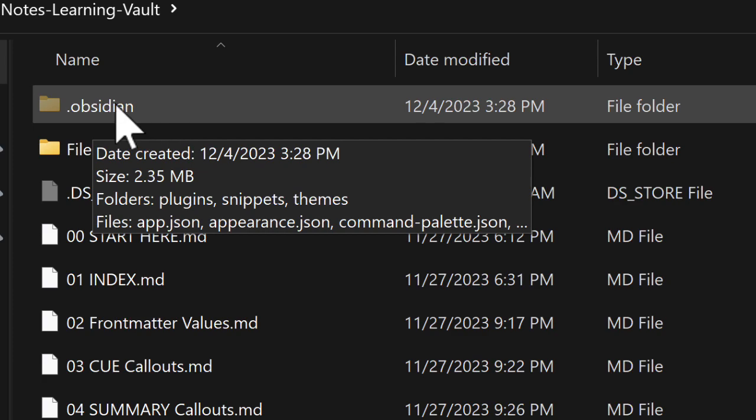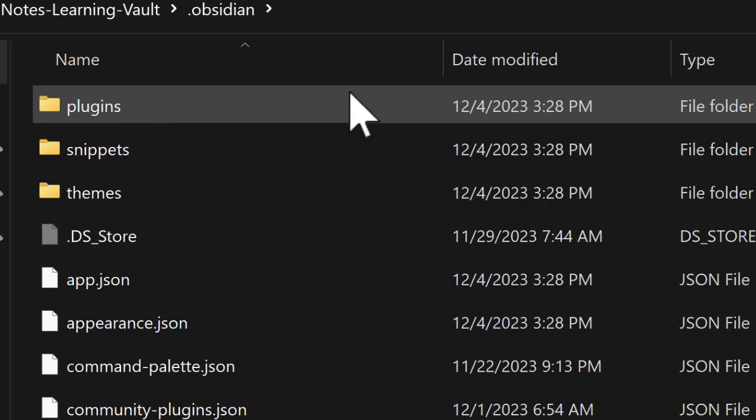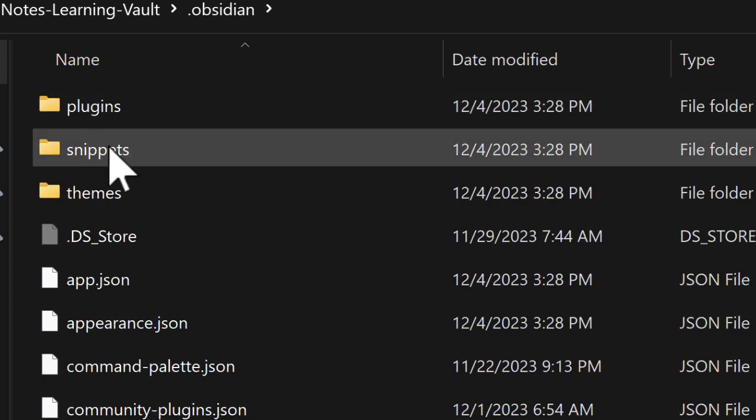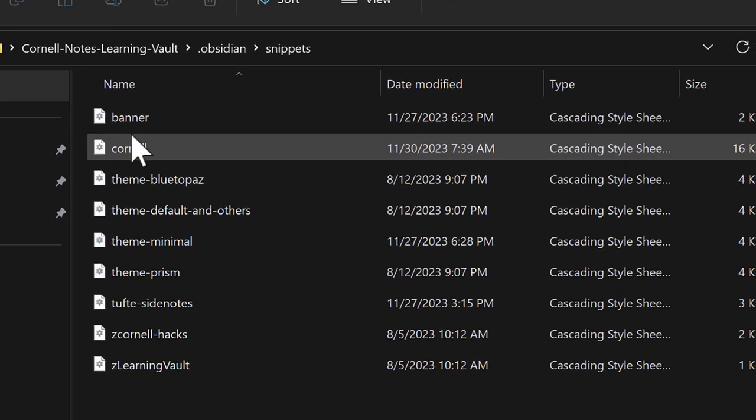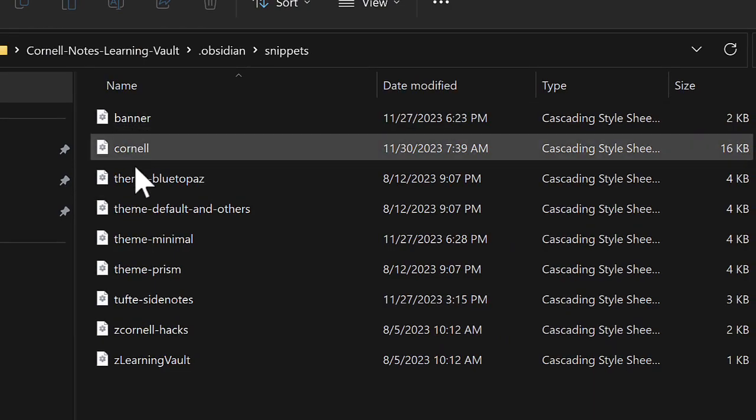If we go into that folder, we see that there's a folder called snippets, and this contains all of the CSS snippets that came with this vault.